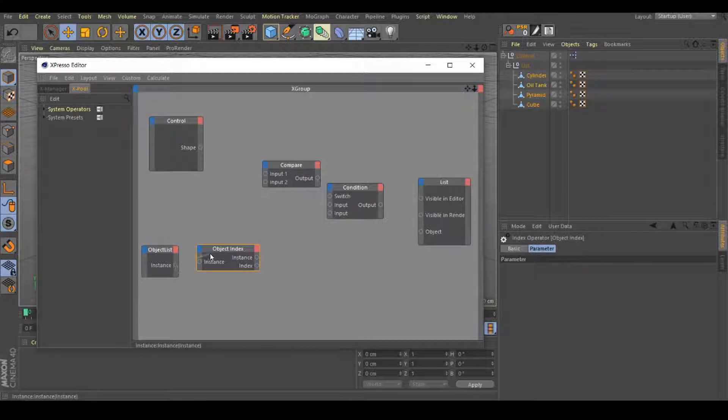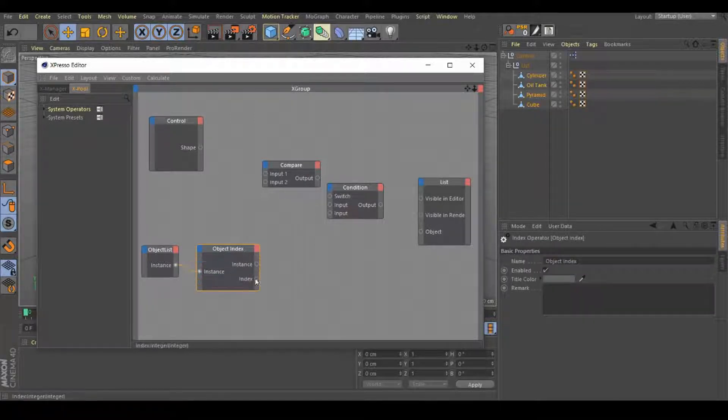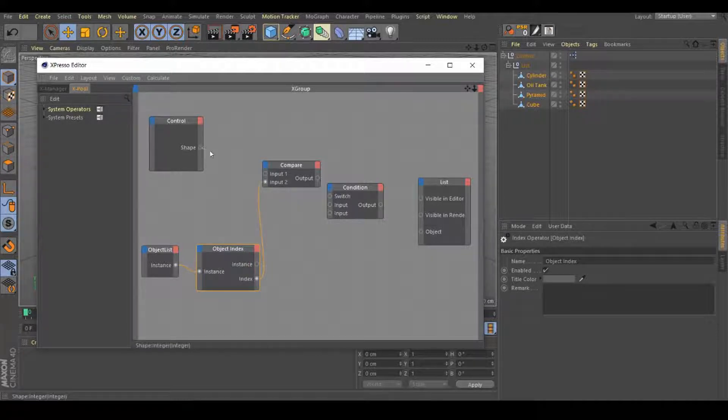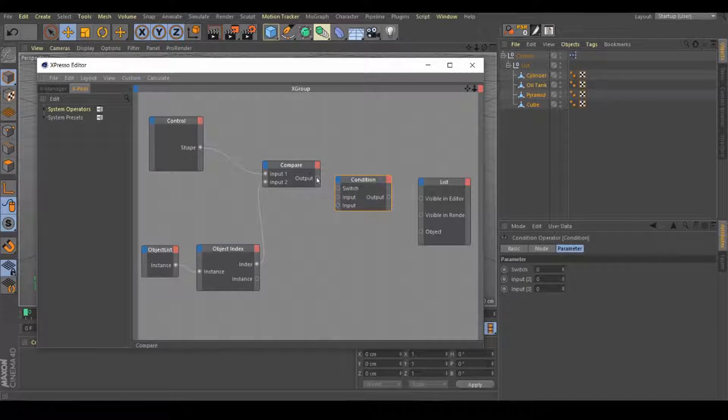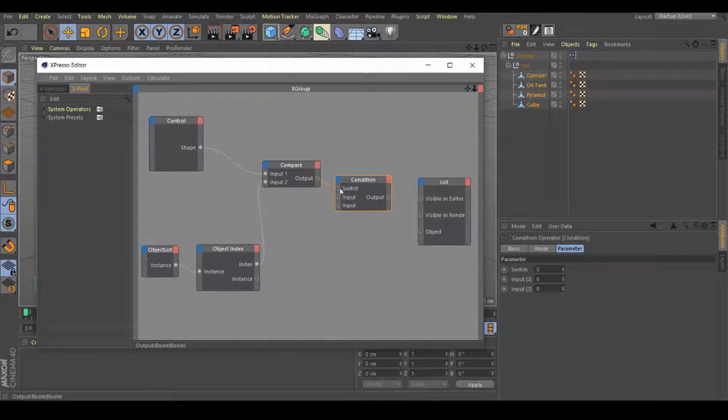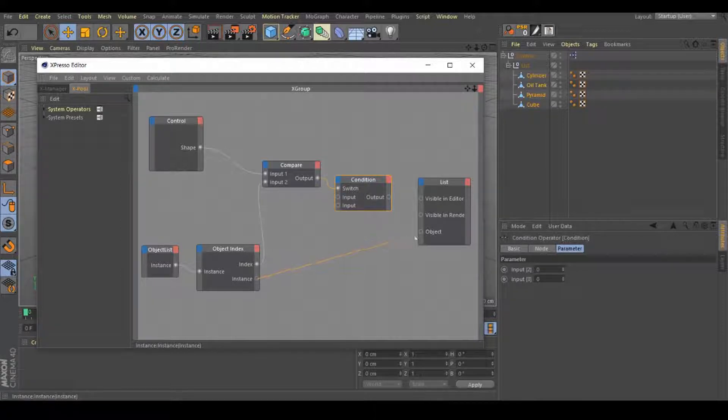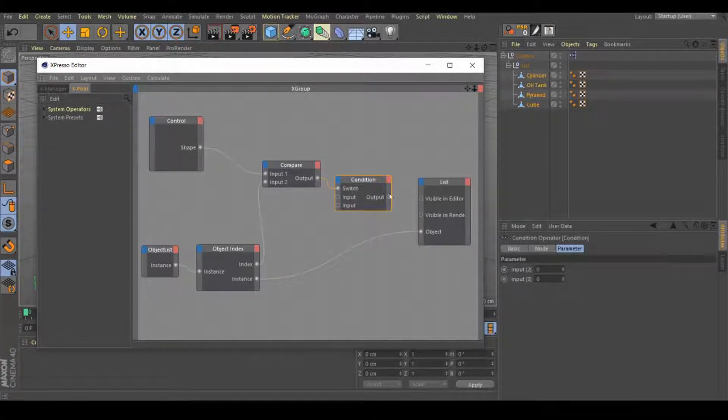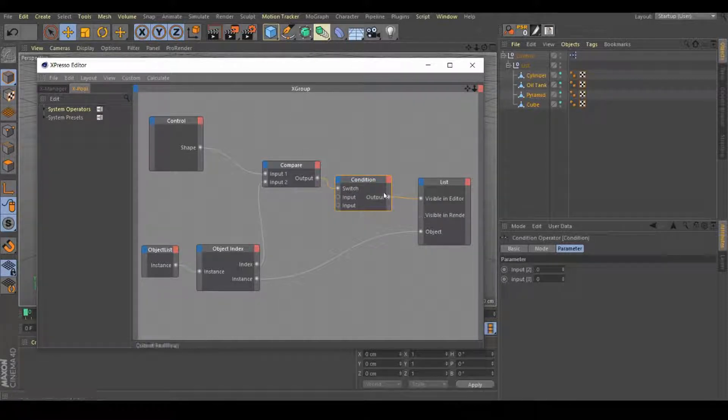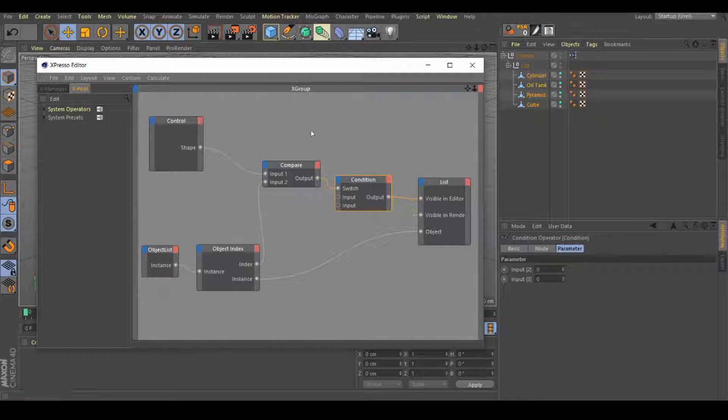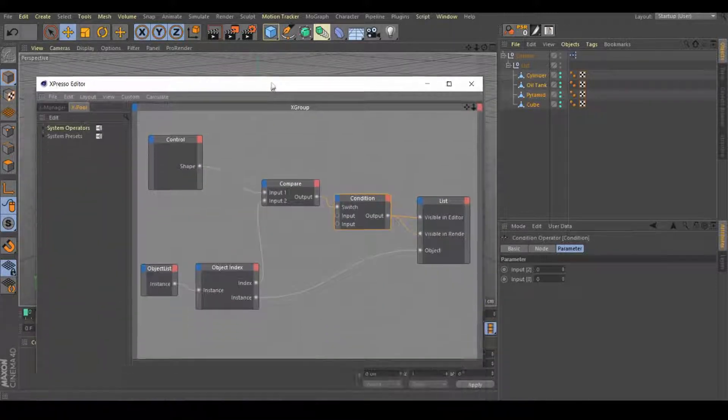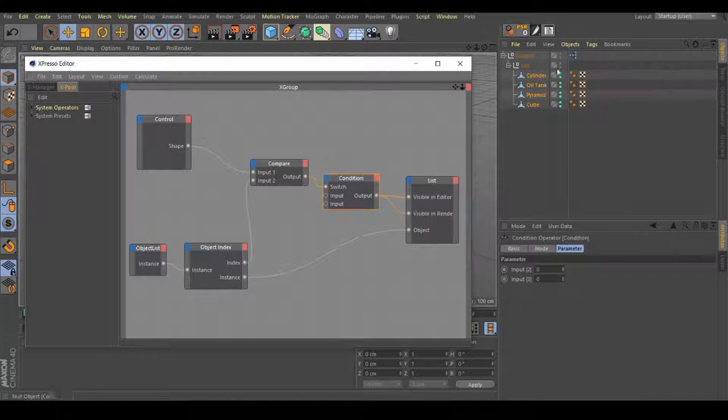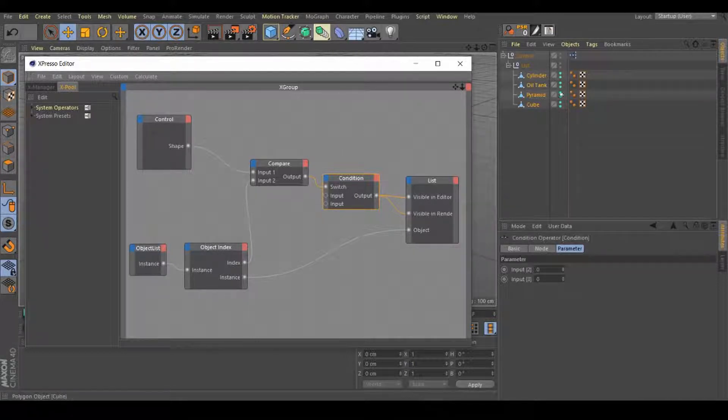Connect the object list right here on instance. Connect this index inside the input 2, and the shape input 1. You need to connect the output compare to the switch and also the object index instance to object. Now connect the condition one to visible in editor and visible in render. As you can see right now, nothing happens at all. But if you notice this, we have these green lines right here. We need to change this.